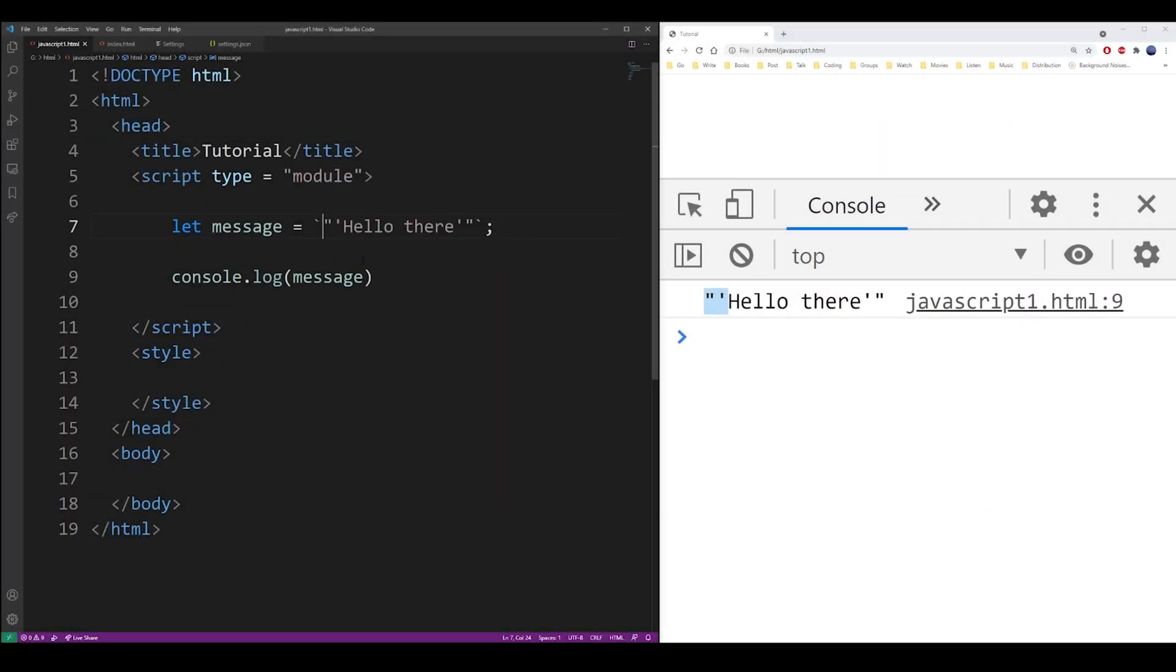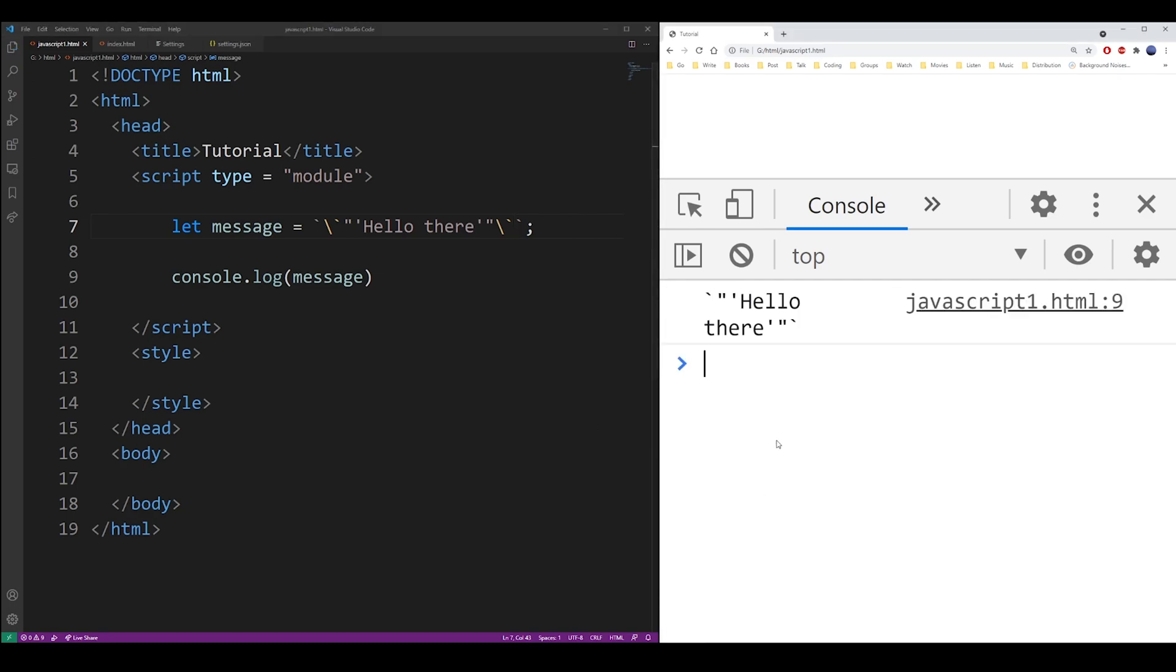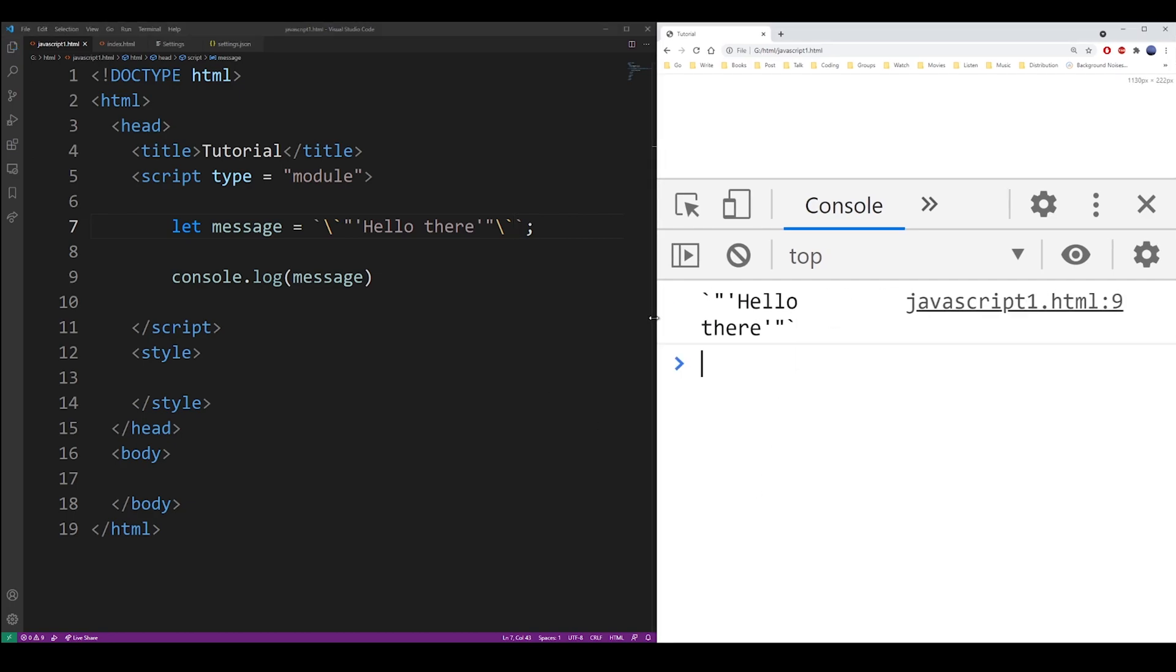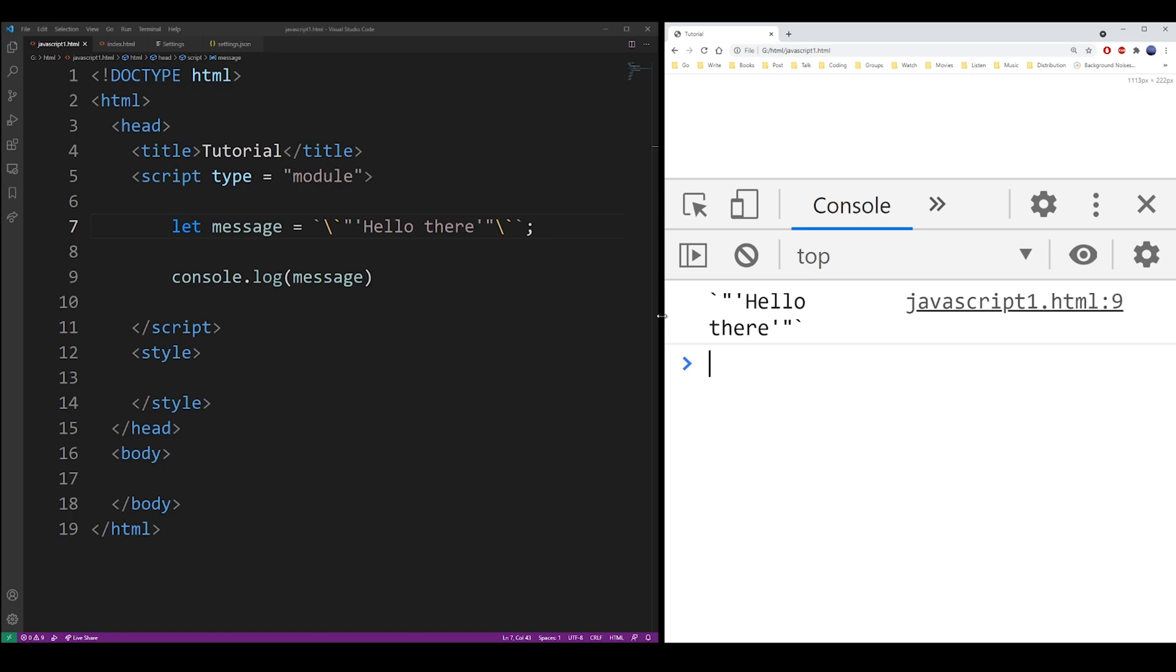The backtick quote can also be escaped with a forward slash just like any other quote. So I would just use the backtick quote because it allows you to use both single and double quotes and you don't even have to escape them.